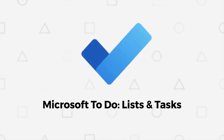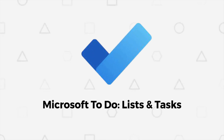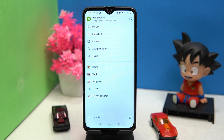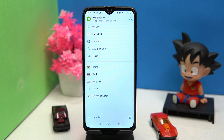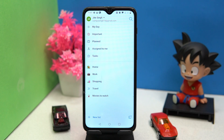The last but certainly not the least is Microsoft To Do. Here you will get the brand name of Microsoft. The layout is clean and simple, and the task-adding experience is good. You can differentiate your tasks between given titles like My Day, Important, Planned, Assigned to Me, and Tasks.